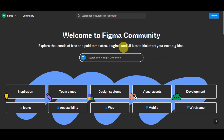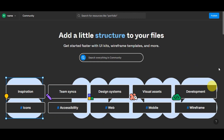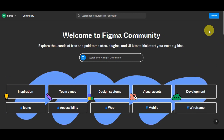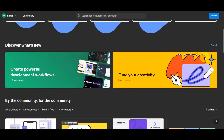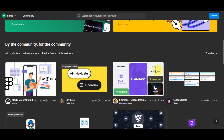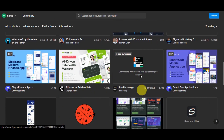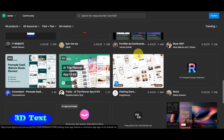The Explore Community section is where you can browse thousands of free and paid templates, plugins, and UI kits to kick-start your next project. There's a search bar to look for inspiration, design systems, visual assets, and more. Scrolling down, you can discover what's new on Figma and see community contributions. Hovering over items shows details, ratings, and a quick preview of how they work.